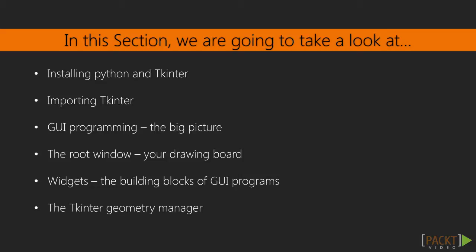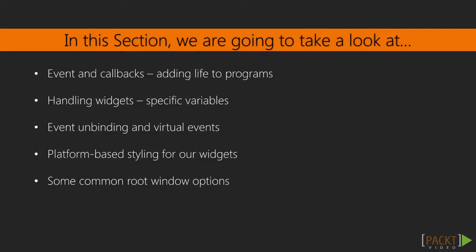Getting acquainted with a list of available widgets, developing layouts by using different geometry managers, applying events and callbacks to make a program functional, styling widgets by using styling options and configuring the root widget.